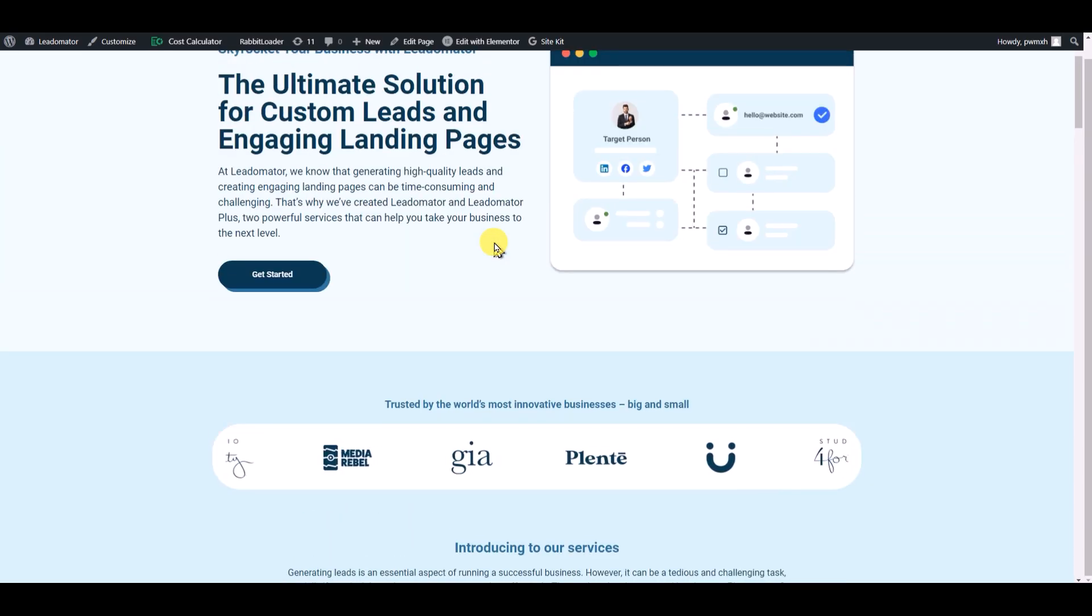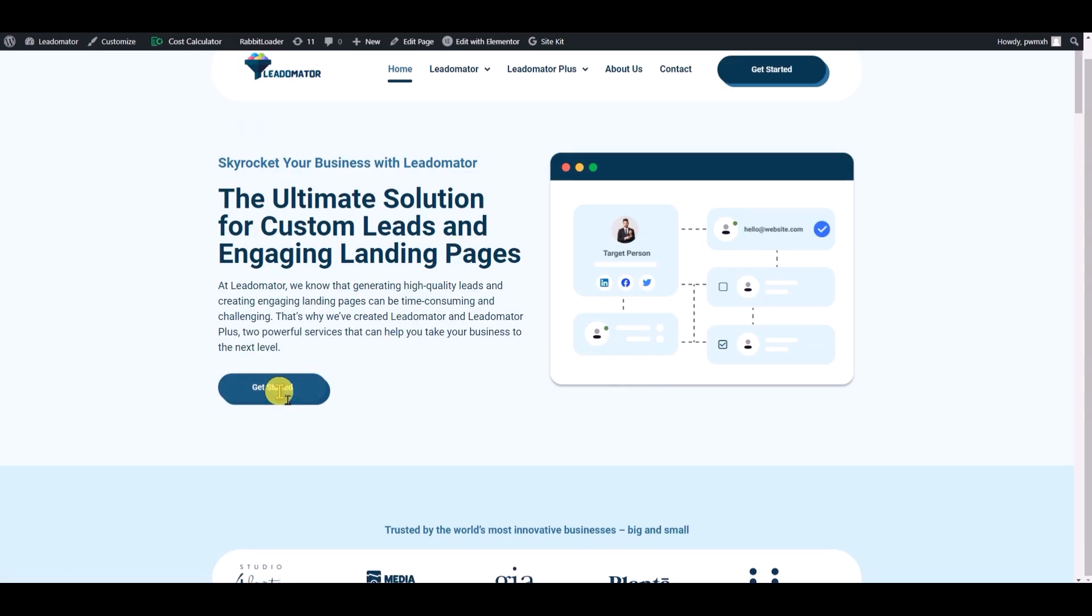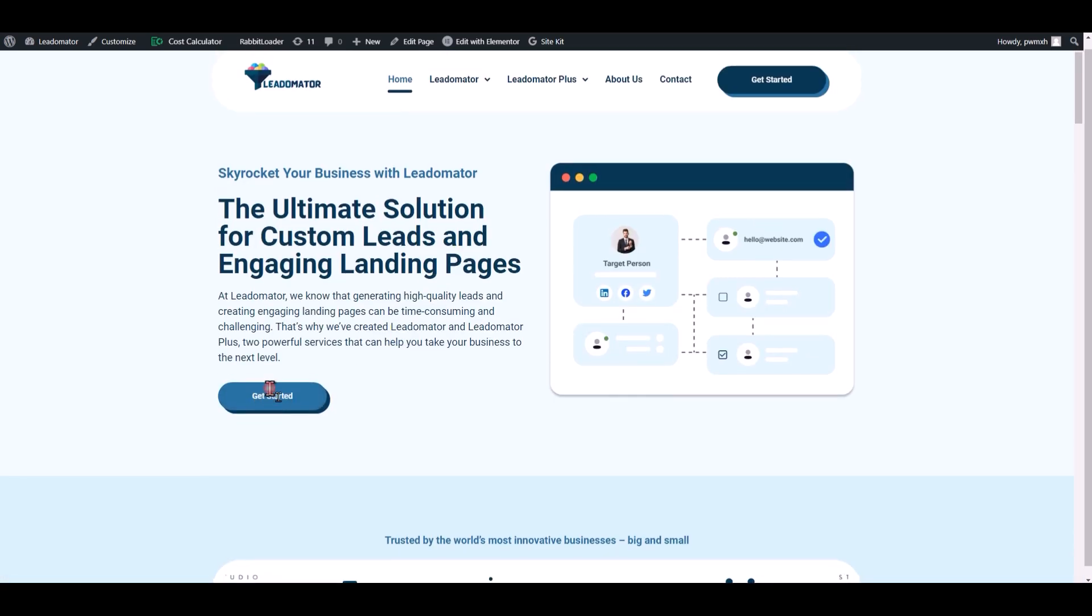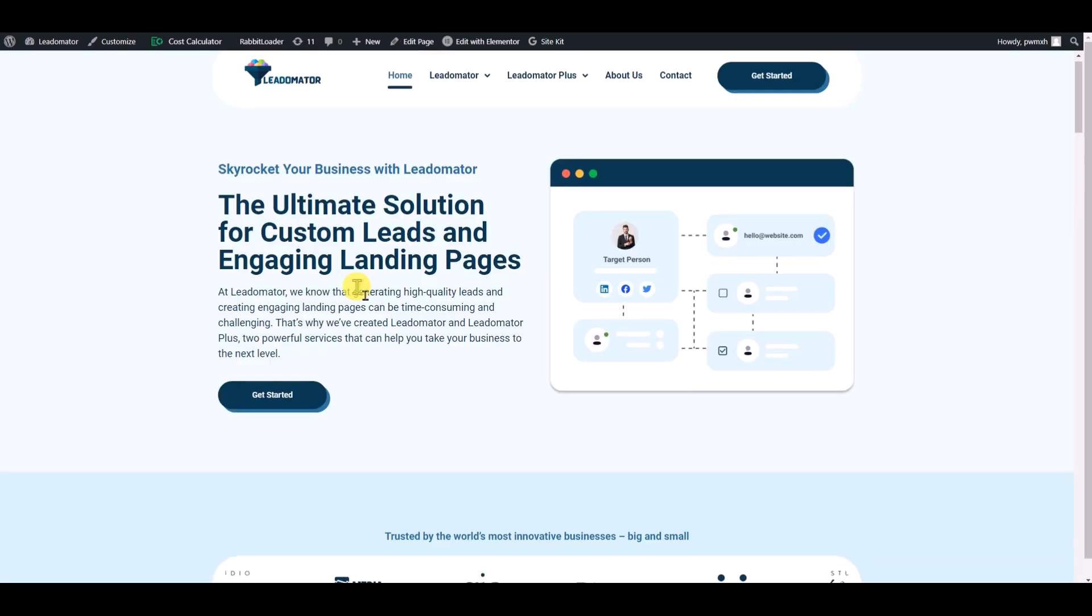Refresh the page. Let's click on this button - yeah, it takes us to the exact section. That's it for today. I will see you in the next video.